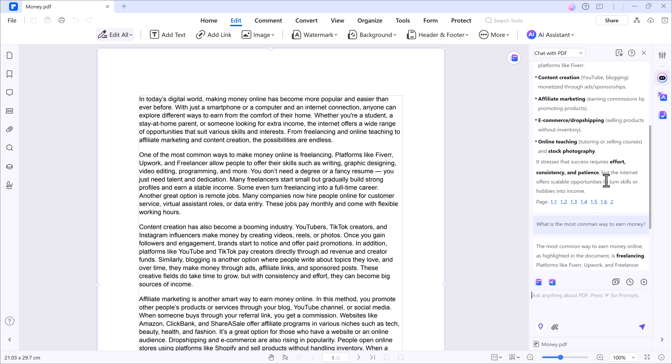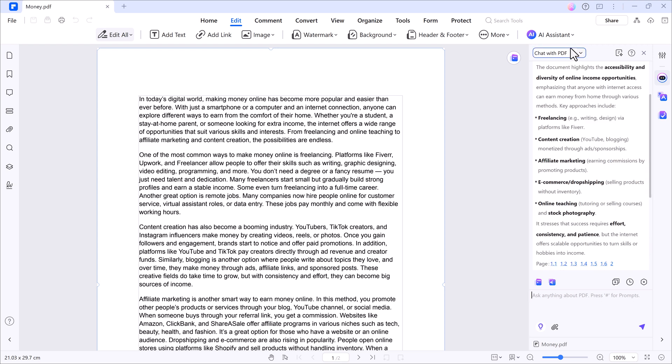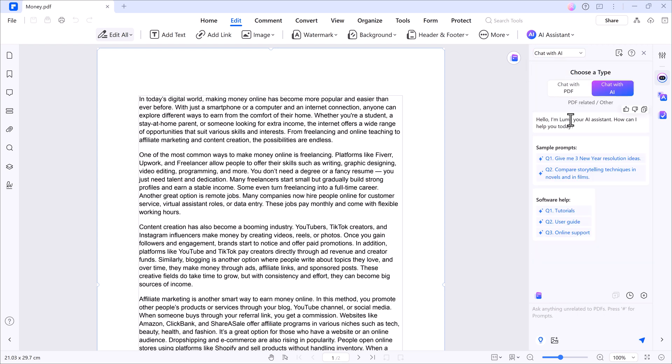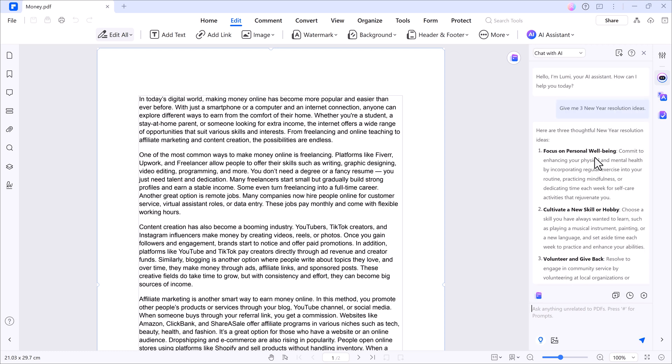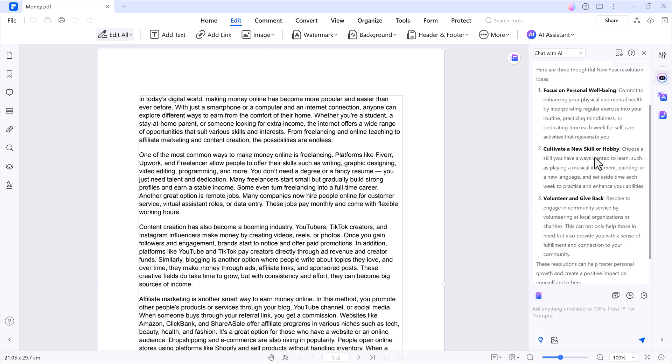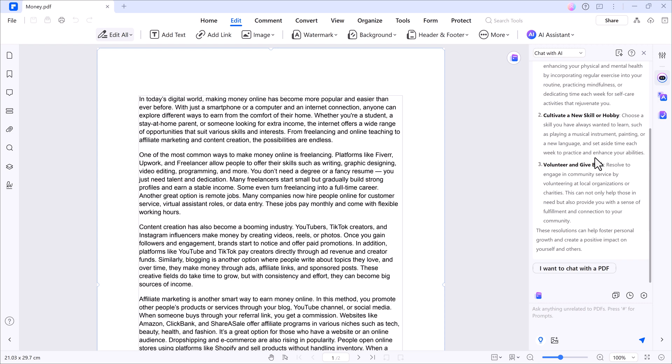Now let's chat with AI. You can ask any question or even general prompts like give me three New Year's resolution ideas and Lumi will handle that too. Super helpful, right?